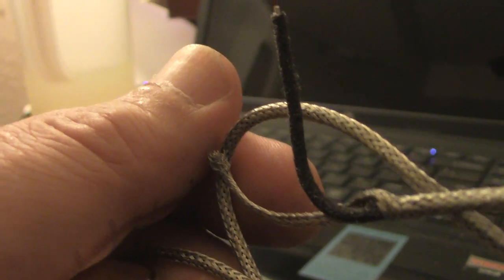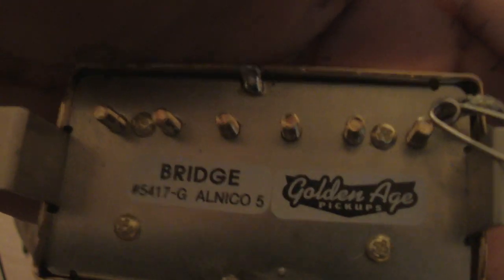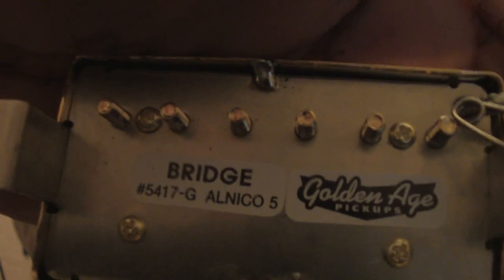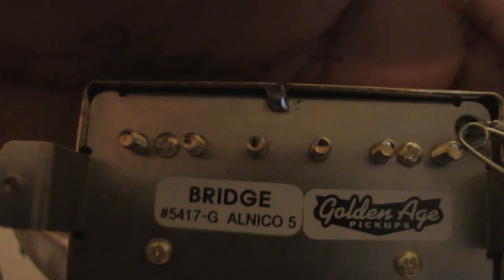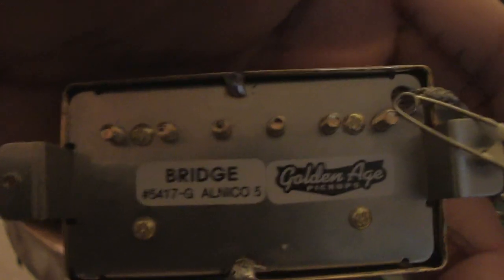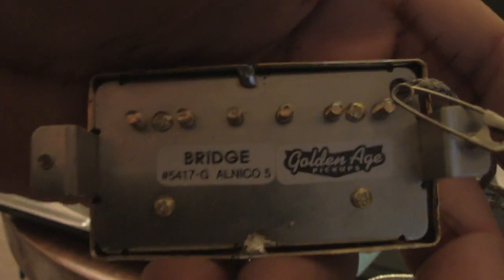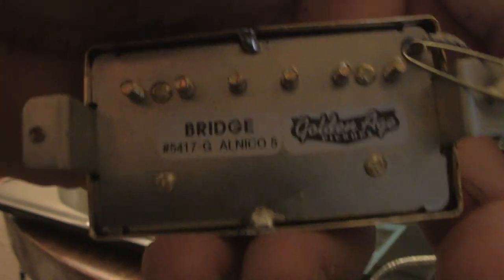Like I said, these are the Alnico 5s, Golden Age pickups, and we'll hear what they sound like on the next video.